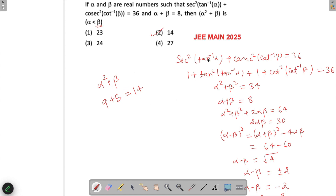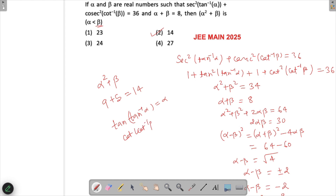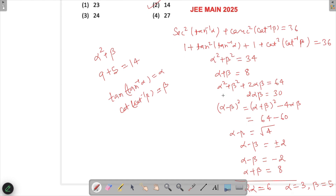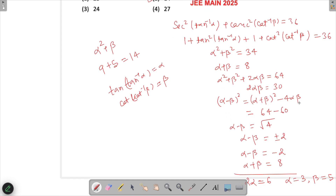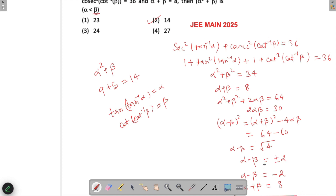To summarize: we made use of the property that tan(tan⁻¹α) = α and cot(cot⁻¹β) = β, provided the values are within the permissible range. Combined with the identities sec² = 1 + tan² and cosec² = 1 + cot², and the algebraic identity (α - β)² = (α + β)² - 4αβ, we could solve the question.